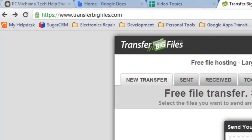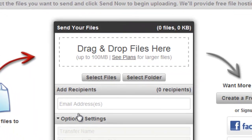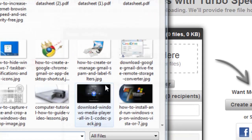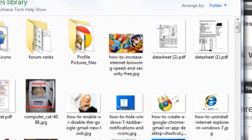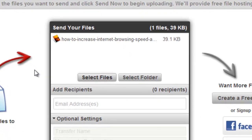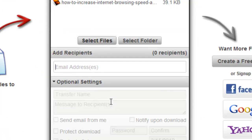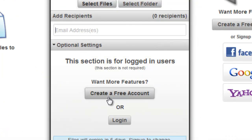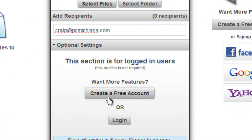But essentially it's really easy to do. You just select the file, you can choose whatever you want. In this case I'll just select an image. And then you choose who you want to receive it, and I can send it to myself at PCMichigantech.com.